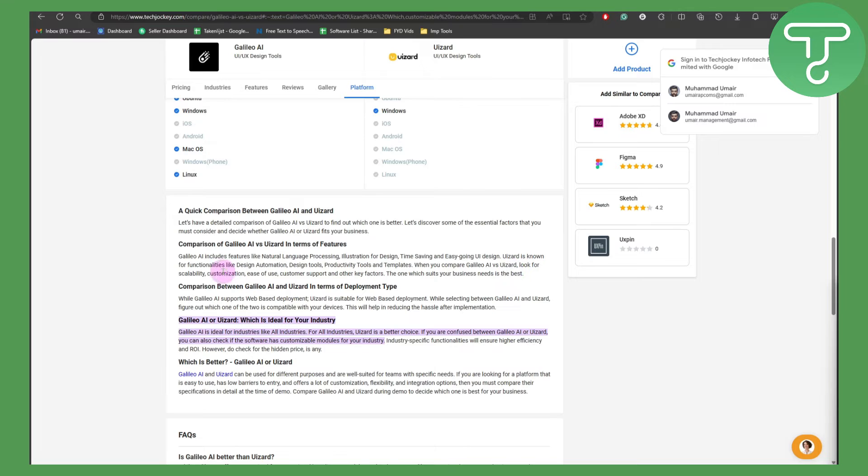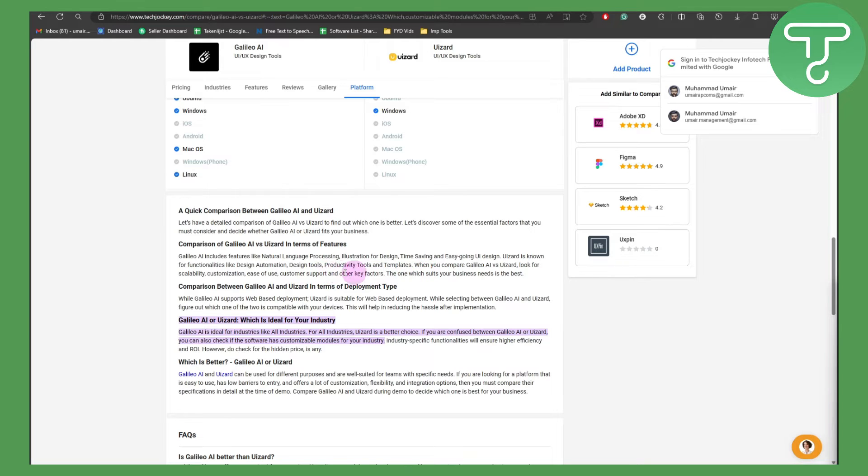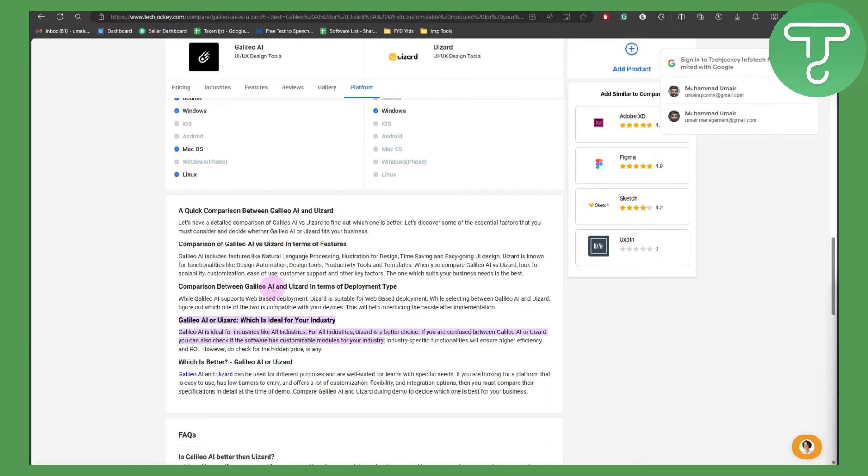When comparing Galileo with UI Zard, look at scalability, customization, ease of use, and customer support. Check which one suits best for your needs.